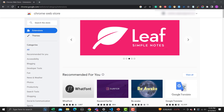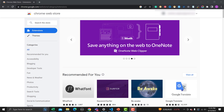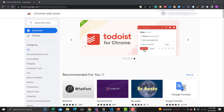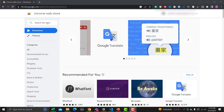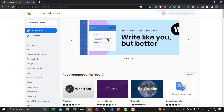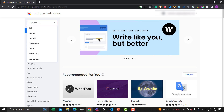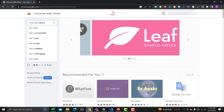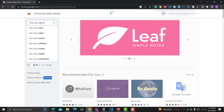The first extension is about writing test cases. You just need to go to the application and perform actions which will be converted into a test case. Let me show you this amazing extension. Go to the Chrome Web Store and search for 'Test Case Studio' and you will find this extension - it is a really helpful extension.